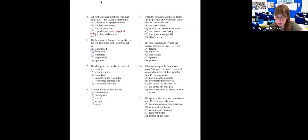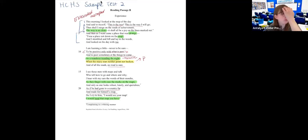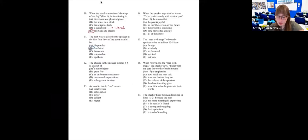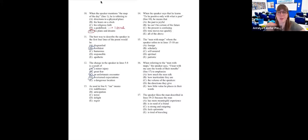Number twelve: 'The change in the speaker in lines five through eight is a result of...' Lines five through eight are when he realizes he comes across a strange place that wasn't on the map — he did not expect this to happen. It's not a minor injury, not a great fear. It would really be D: overturned expectations. He expected one thing as his plans and dreams dictated, but his expectations were overturned.